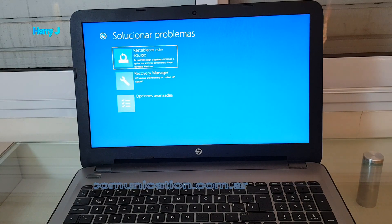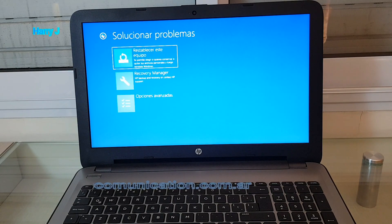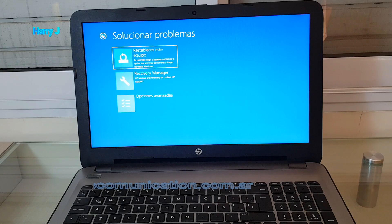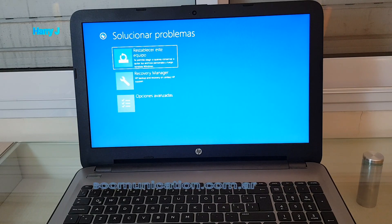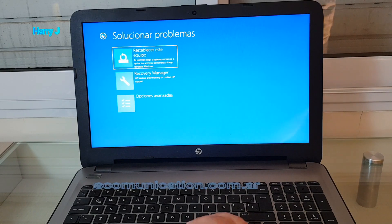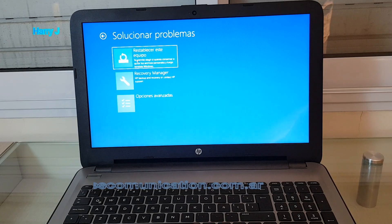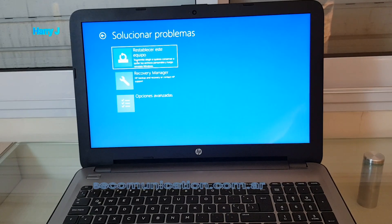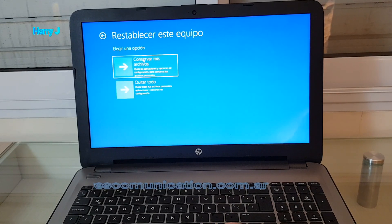We have three options: reset your machine, recovery manager, and advanced. I'm going to reset this machine as a factory reset. I'll hit this one.